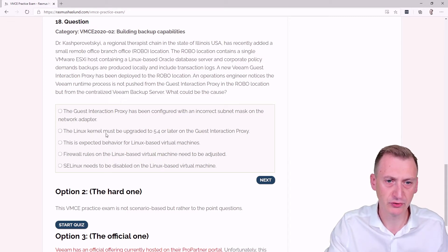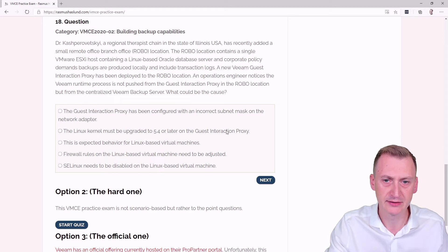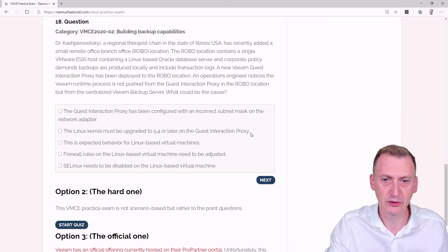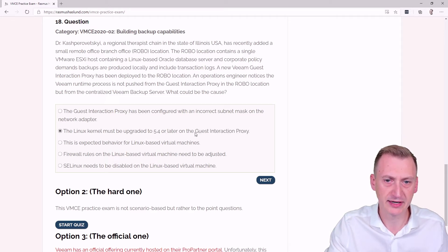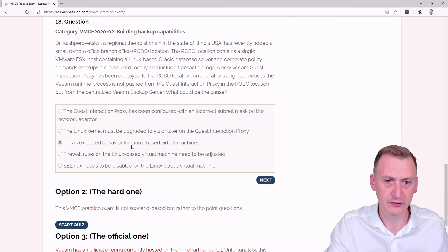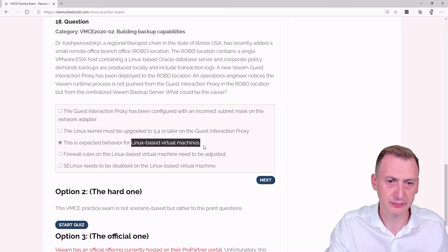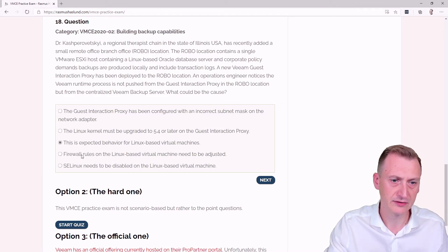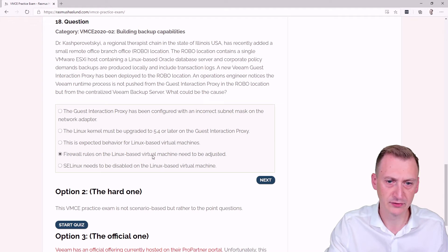Linux kernel must be upgraded to five or later. So we would have to maybe go and check some requirements for this guest interaction proxy. This is expected behavior for Linux machines. Perhaps firewall rules on the Linux-based virtual machine needs to be adjusted.